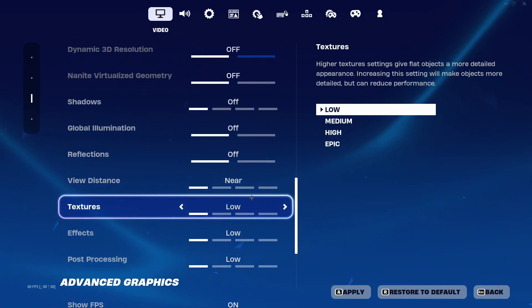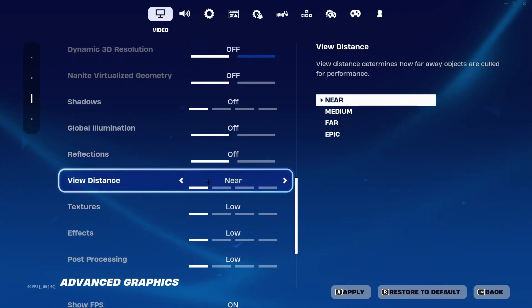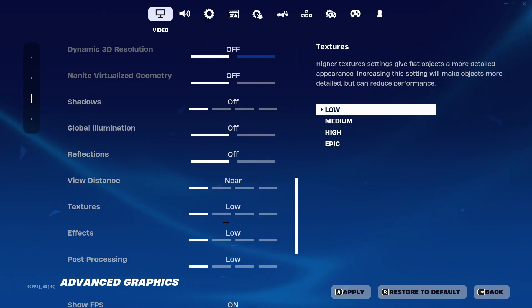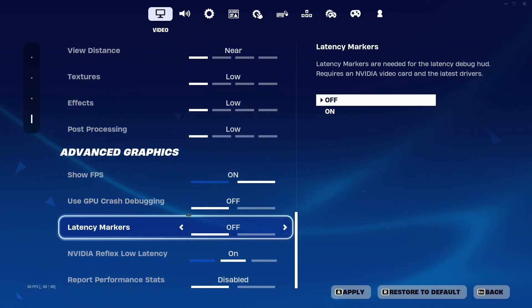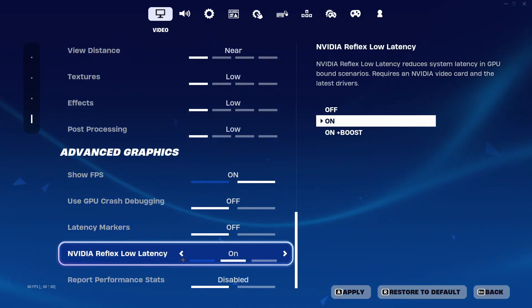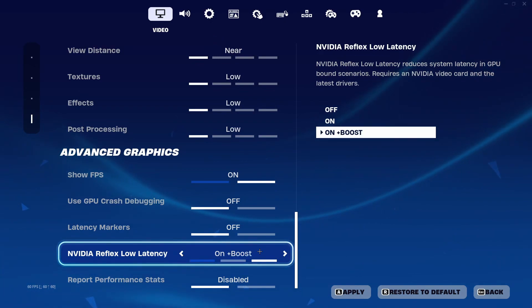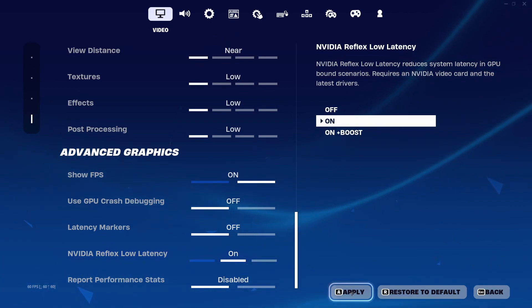After you have done that come down a bit more and in Nvidia Reflex Low Latency keep this on On or On Plus Boost. After you have done all of that click on apply.